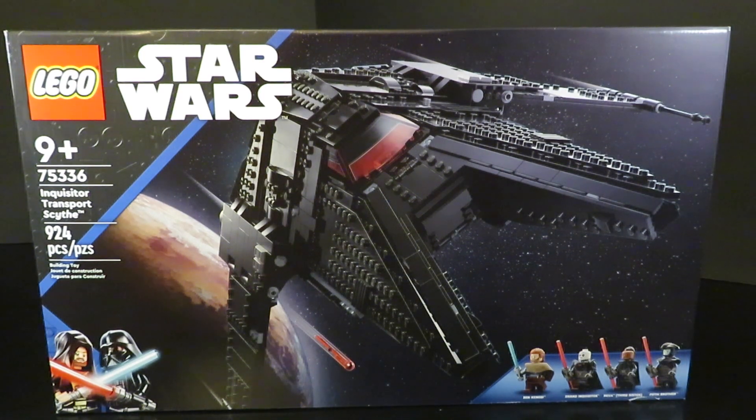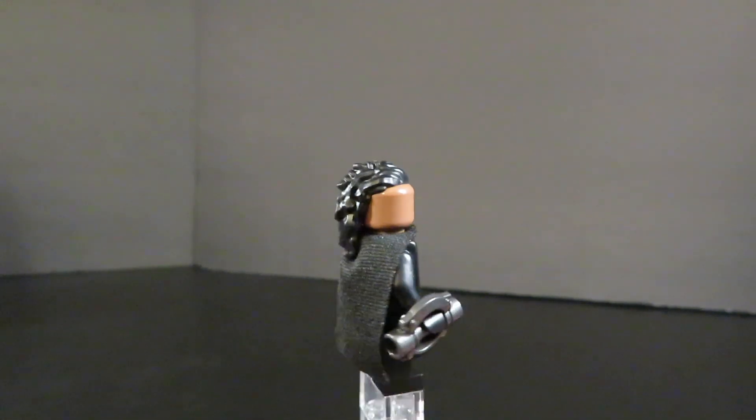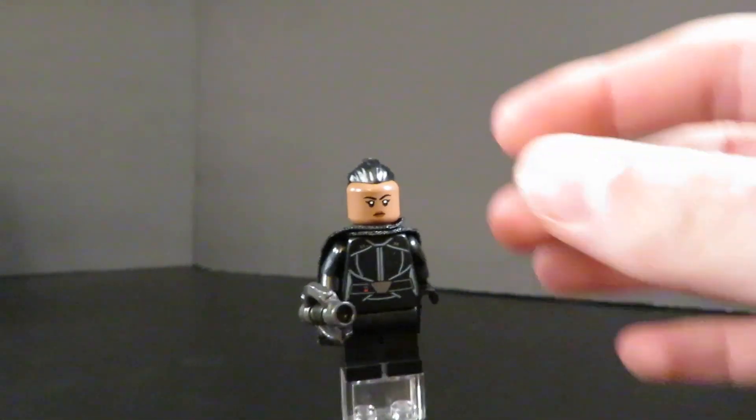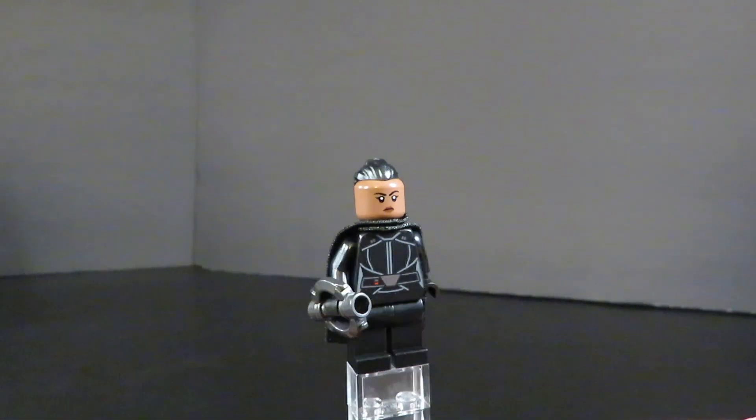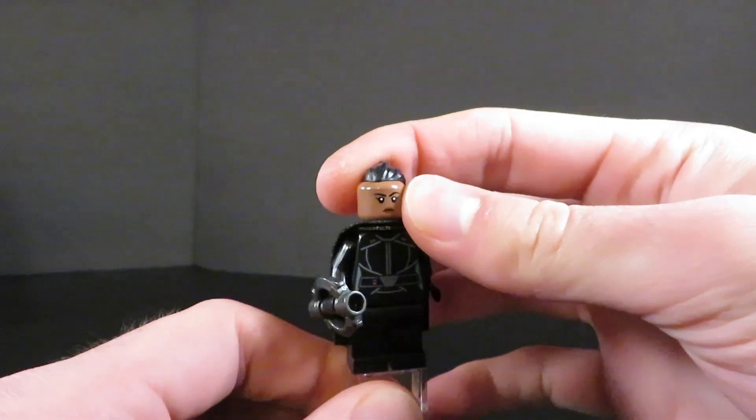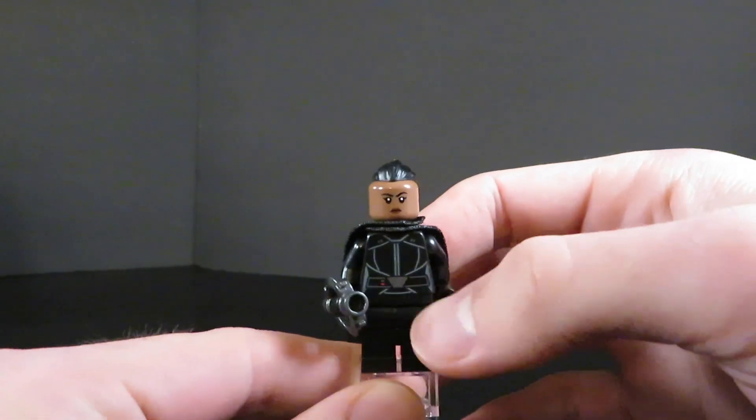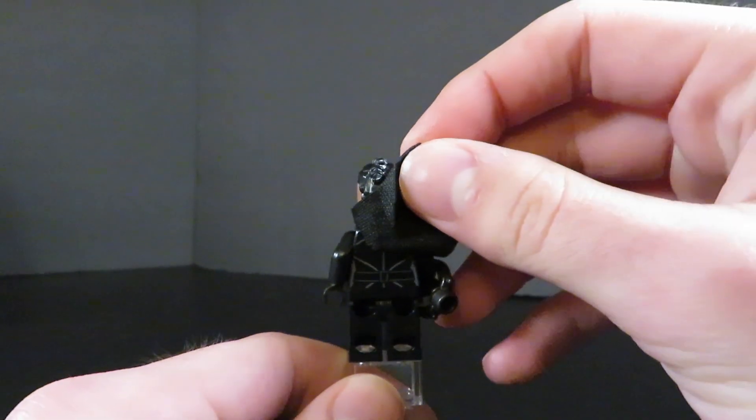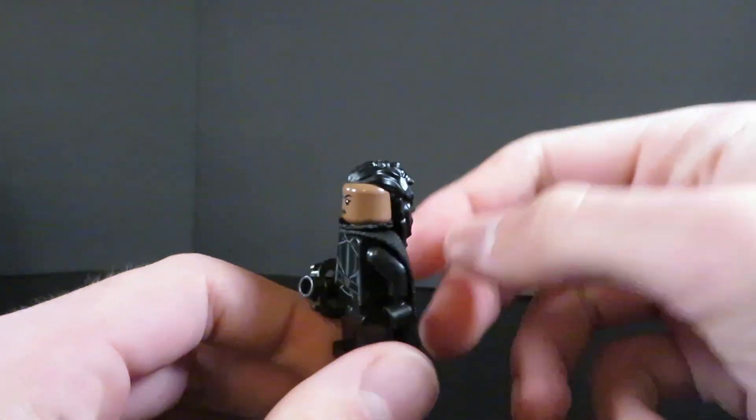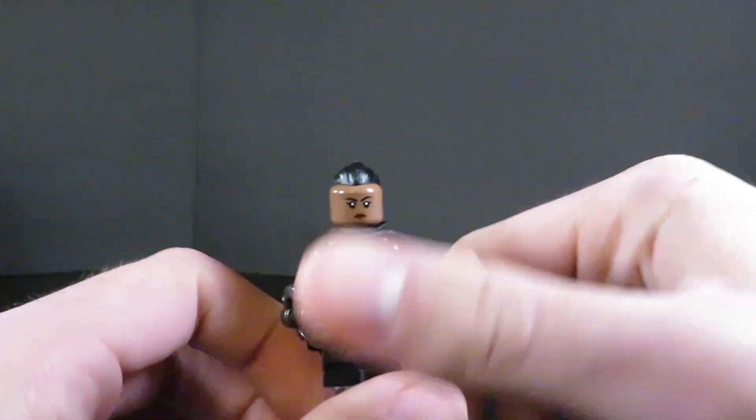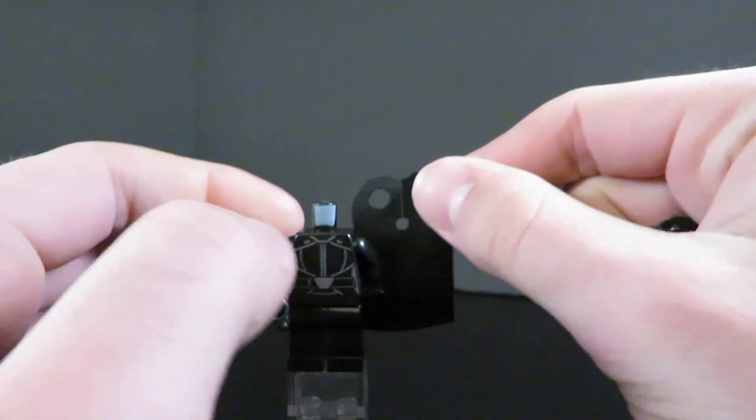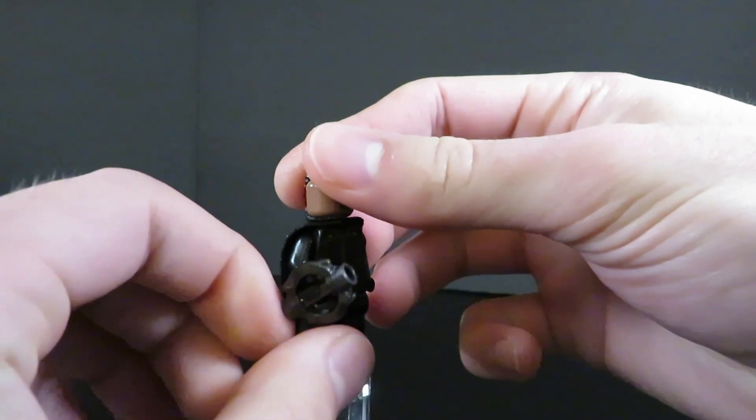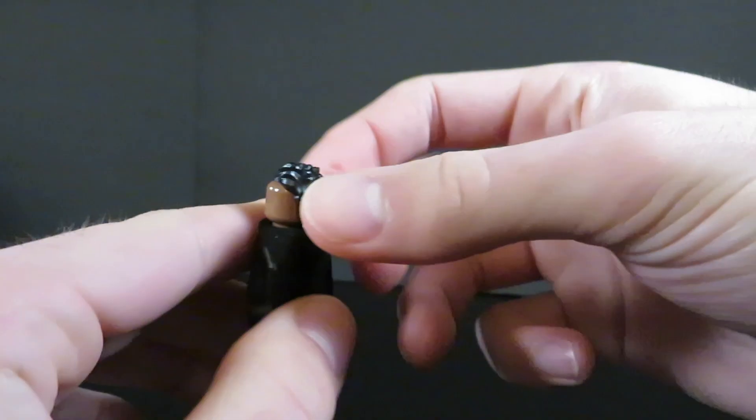Let's get into the minifigures. Taking a look at our first figure, we have Reva, also known as the Third Sister. No leg printing on this figure, which is unfortunate compared to the other Inquisitors included. The torso is not bad, just plain, kind of the female Inquisitor look. On the back, a little bit of back printing with a belt. The cape is a soft fabric two-hole cape, and she has her double-sided Inquisitor lightsaber.